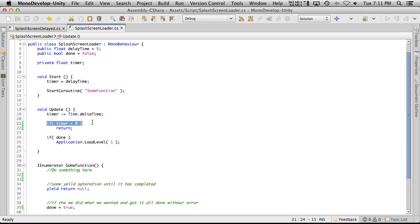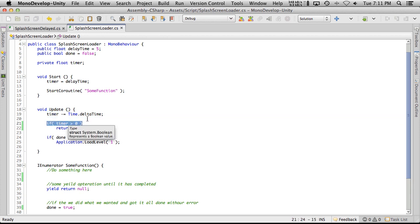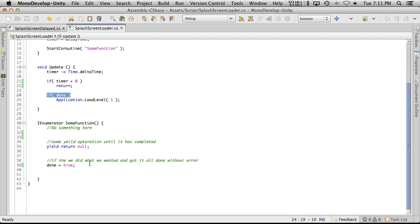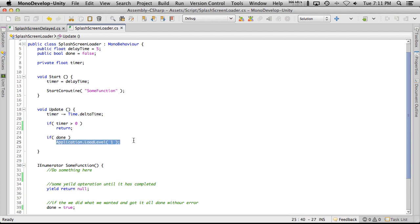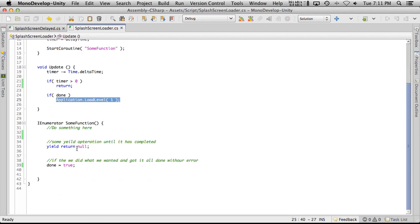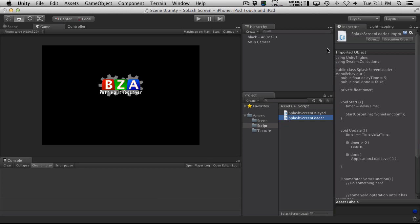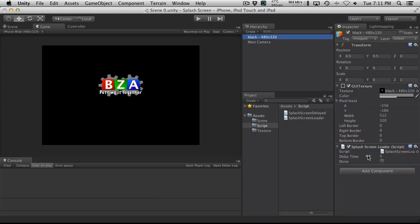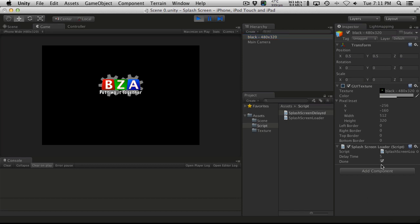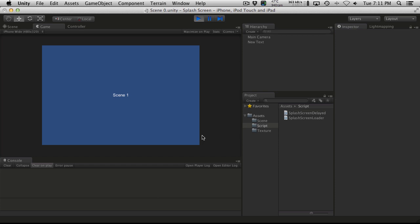Then it checks if the timer is greater than zero — have we waited at least the minimum five seconds? If we haven't waited five seconds yet, just return — there's no point checking anything else. But if we have waited at least five seconds, it goes ahead and checks done to see if we're actually finished the job we wanted to do, and if we are then we load up level one. You can see that it does still wait five seconds even though done is checked, and then it goes into scene one.